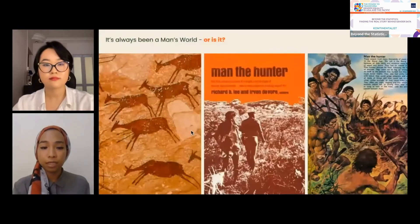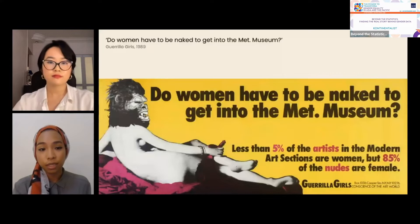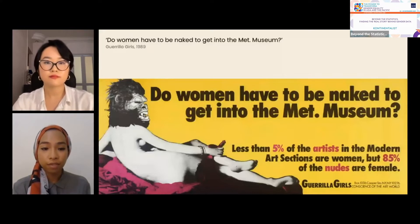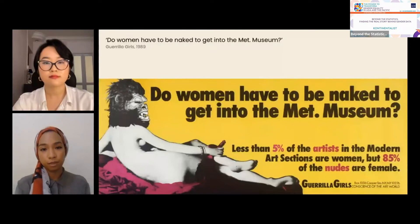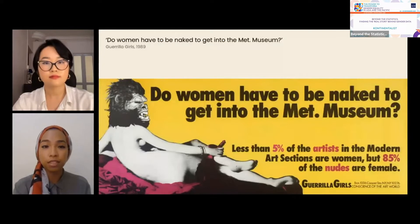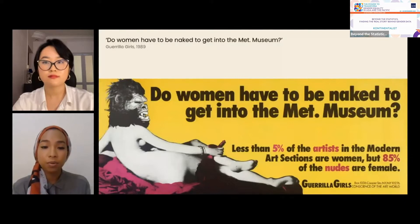Now let's fast forward to another example of women's exclusion from the historical record. Women have been historically underrepresented in the art world, but when they do appear, they're often depicted in the nude. In this poster made by the activist artist group Guerrilla Girls, they questioned the lack of representation of female artists in the modern art section of the New York Metropolitan Museum, in contrast to the numerous female nudes done by male artists showcased at the Met.